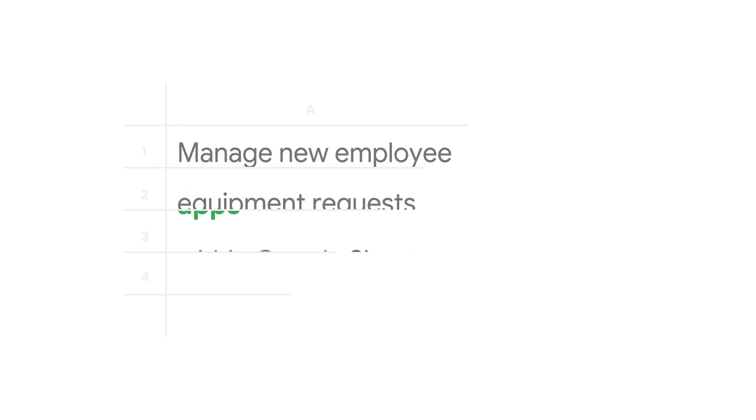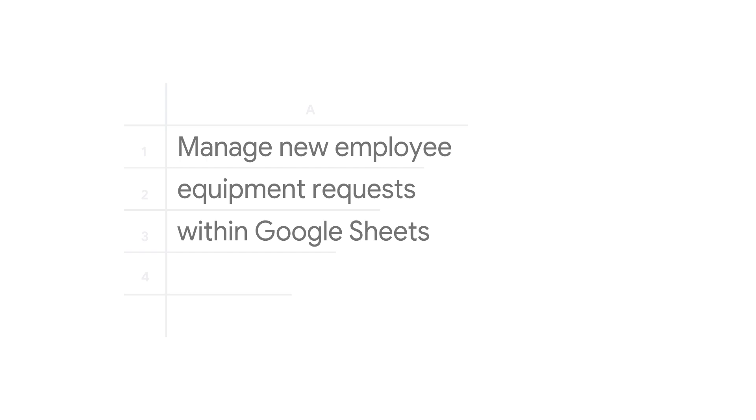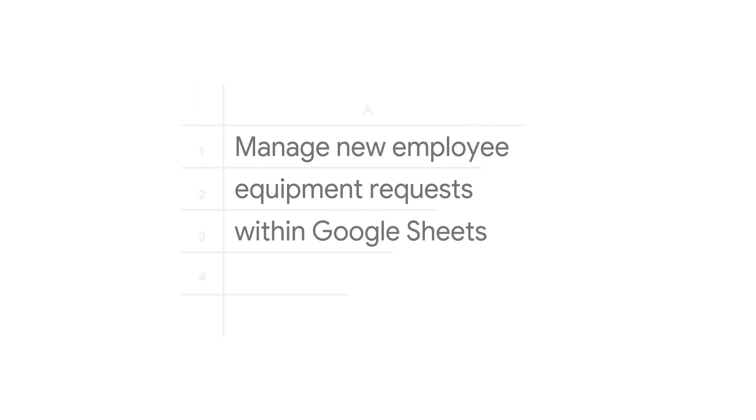In this episode, I will cover my peer Stephen Bazel's Sheet solution that helps IT teams receive and process equipment requests for new hires, for example.